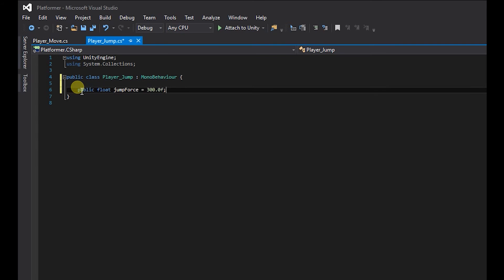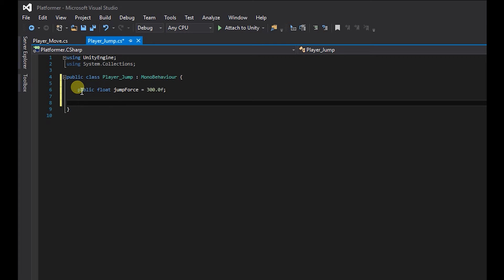The next thing we need is our input button. So in order to create the input button we need to access the fixed update function. So void fixed update.